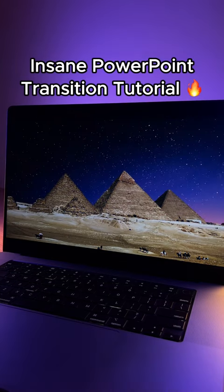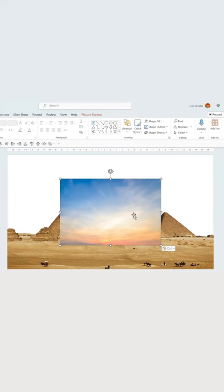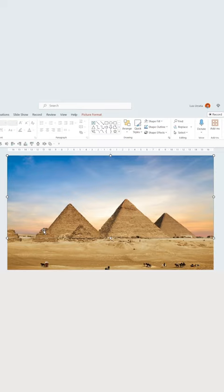I'll show you how to do this day-to-night transition in PowerPoint. First, insert a cutout image. Copy-paste a daylight background, adjust it, and send it to the back behind your first image.